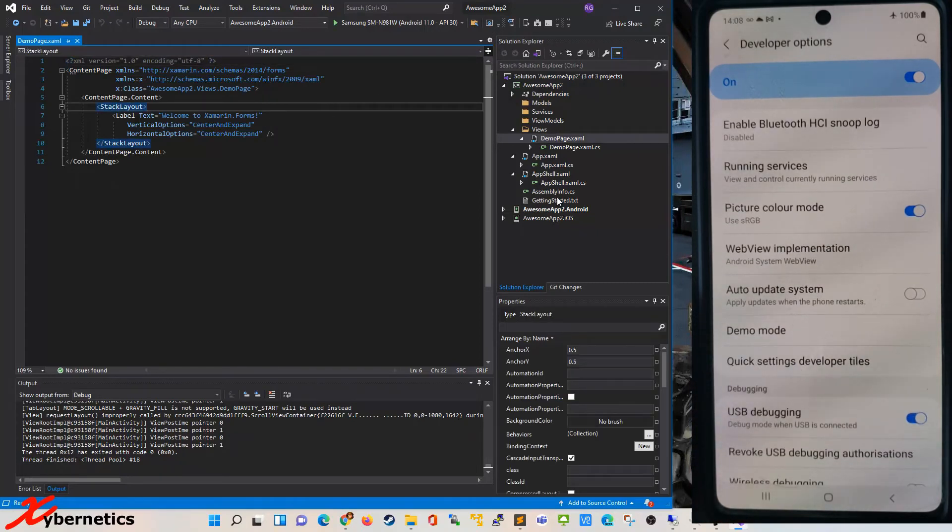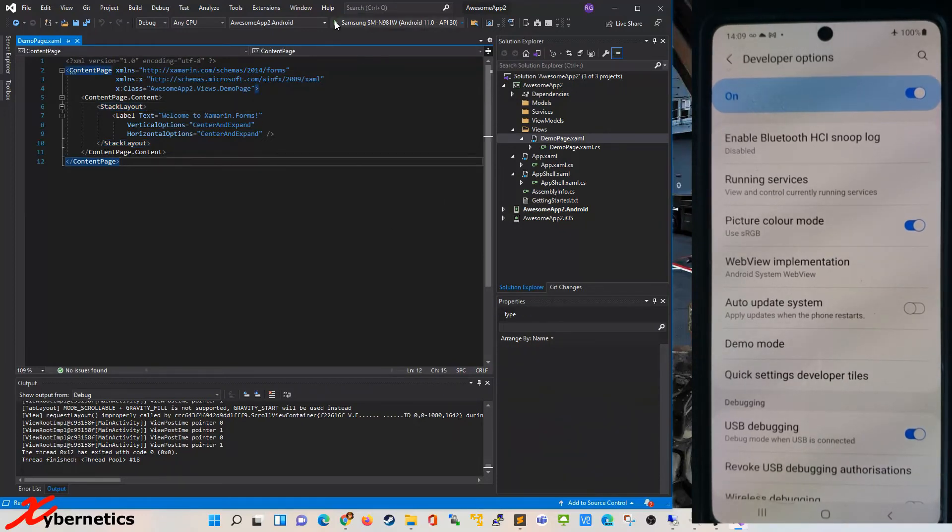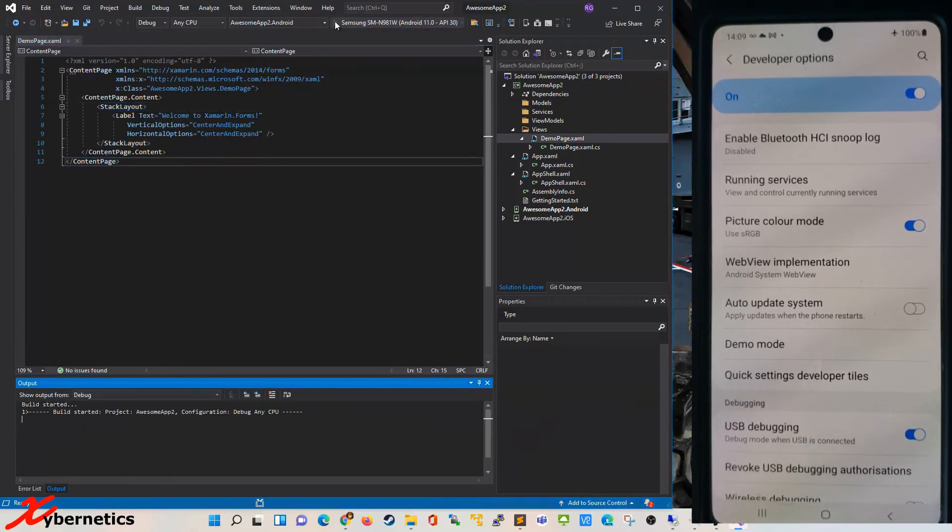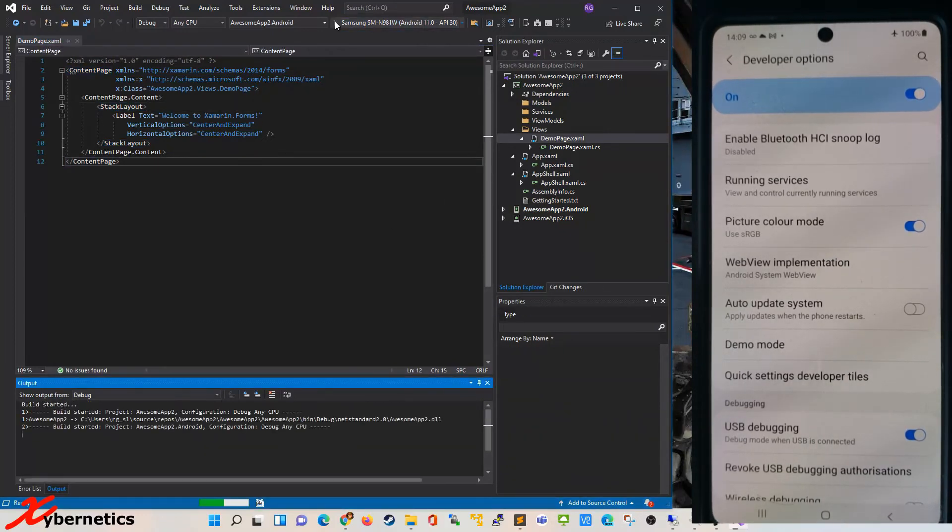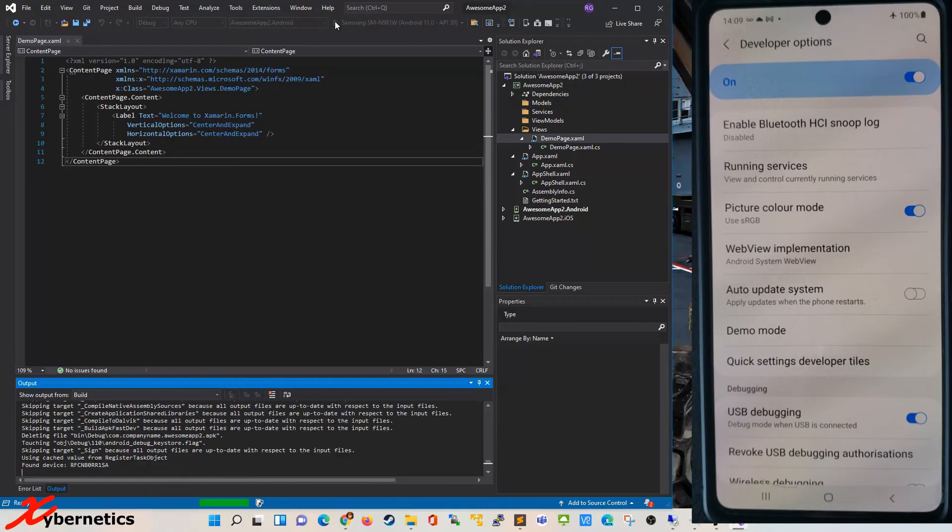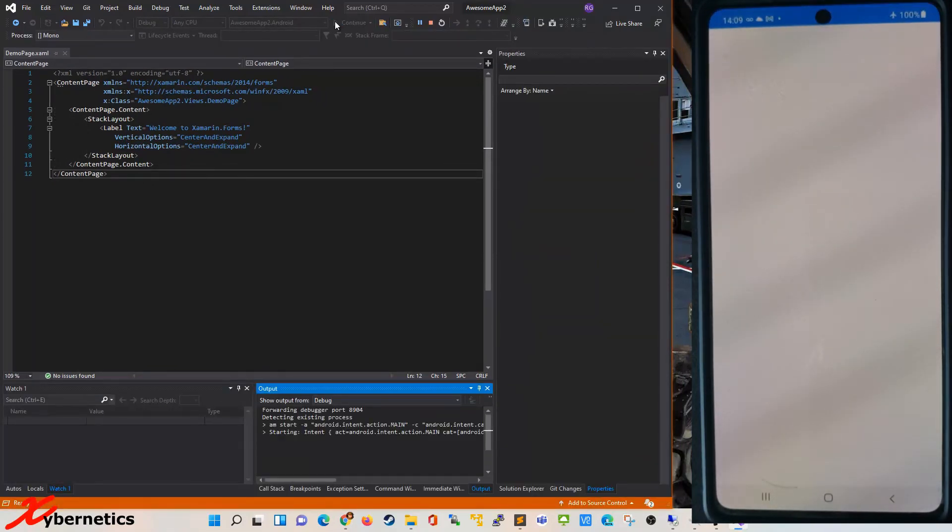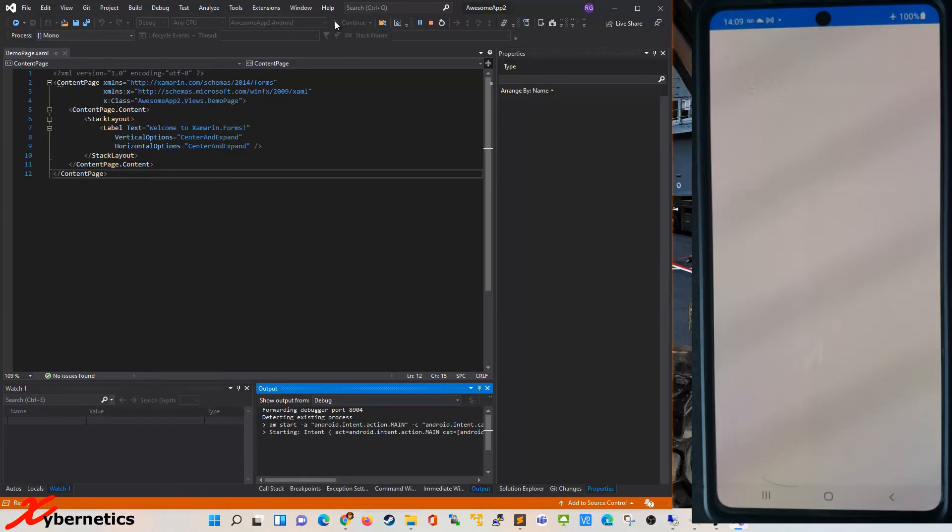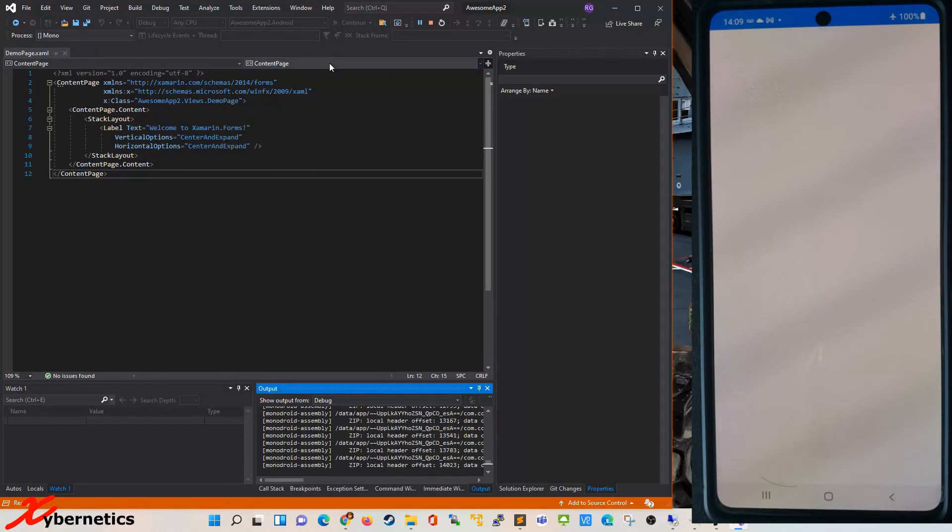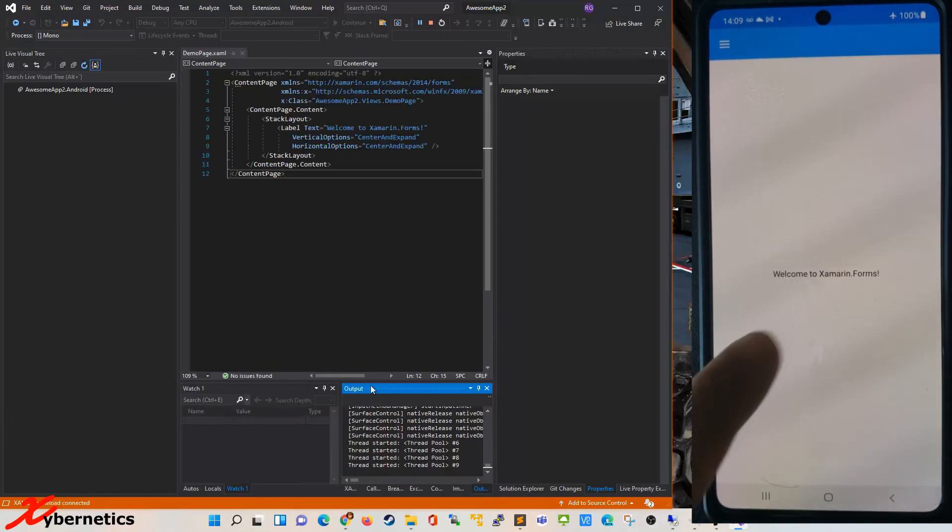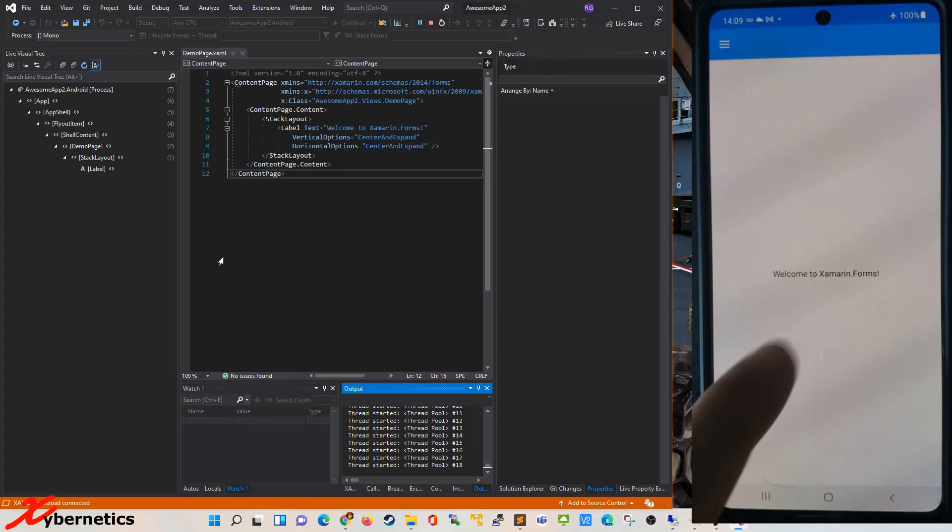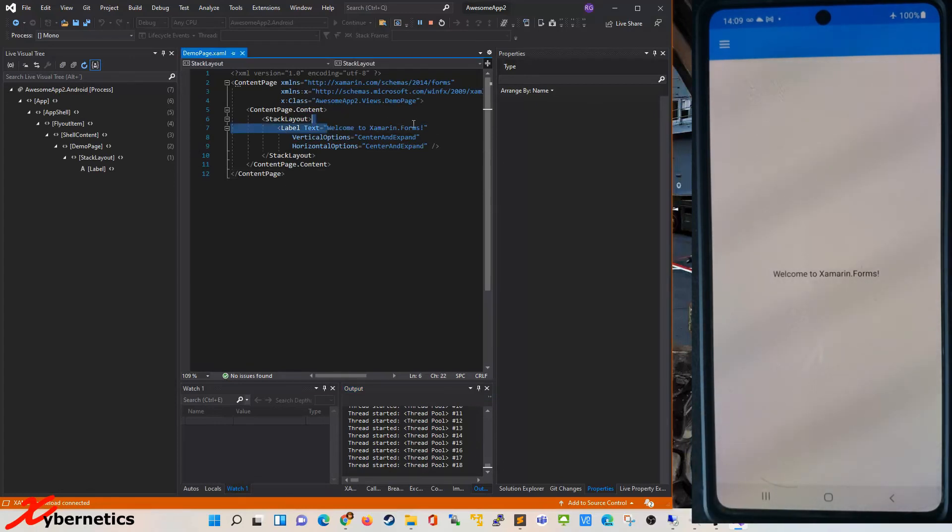So you can try running it and you can actually see what it looks like on your device here. So I'm going to wait for this to come around. As you can see it's coming around. Apps loading. And you can see it says welcome to Xamarin.Form which is from here.